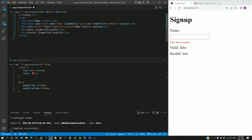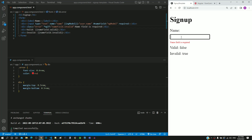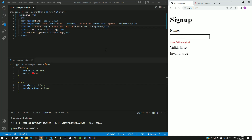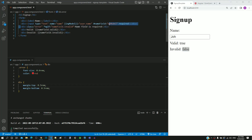Let us see how this works. I am saving the file. After the page reload, we can see the error message is displayed because the field is empty. When I type something in the field, we can see the error message disappearing. When the field is empty, the invalid property will become true, and if it is true, then the ngIf directive will display the message. When something is typed in the field, the invalid property will become false, and if it is false, then the ngIf directive will not display the message.